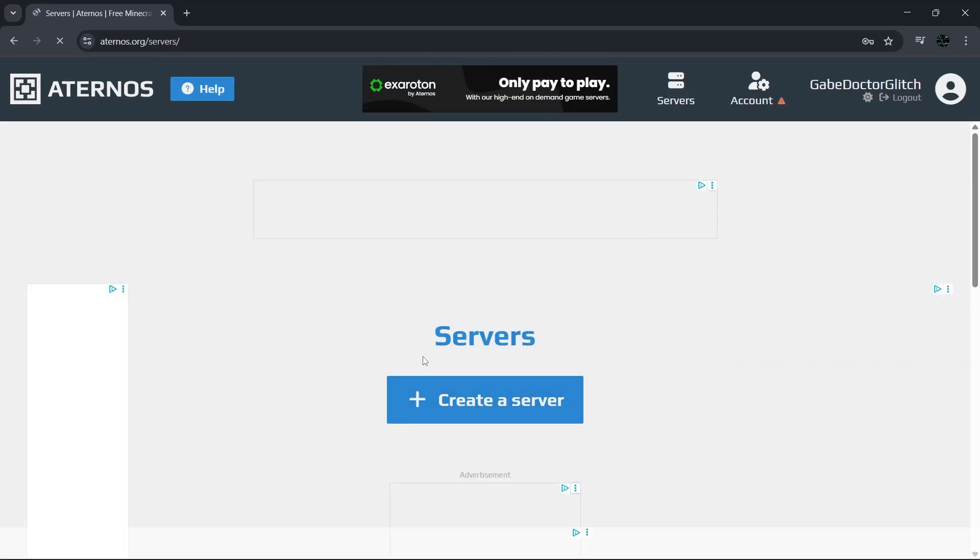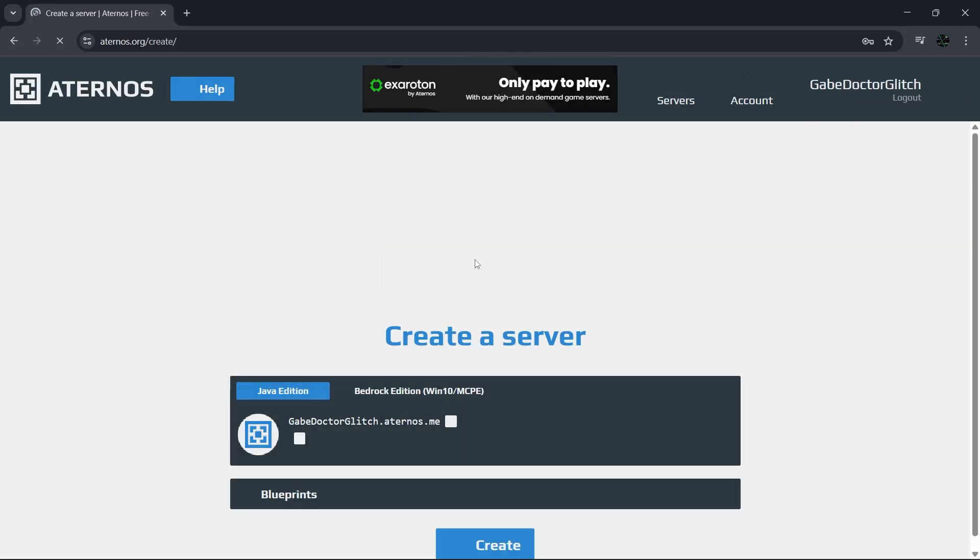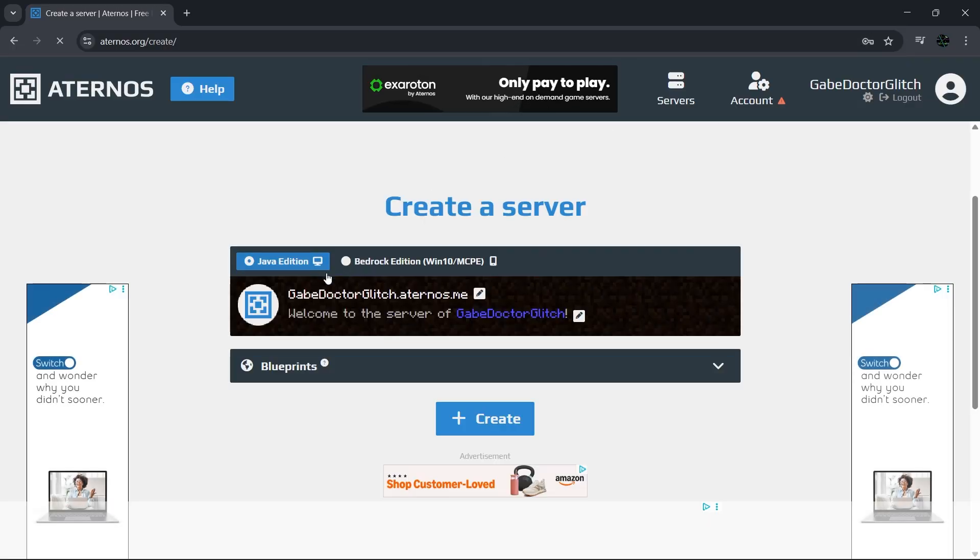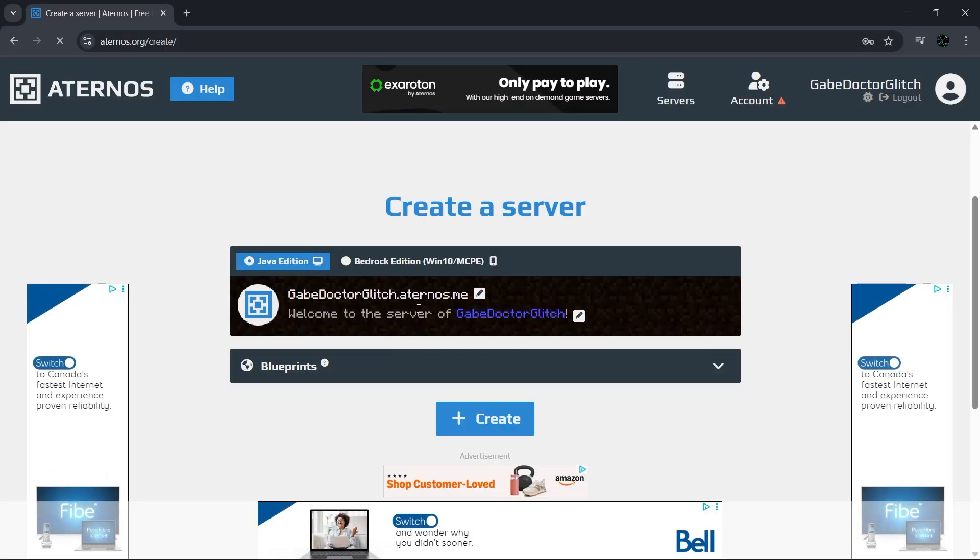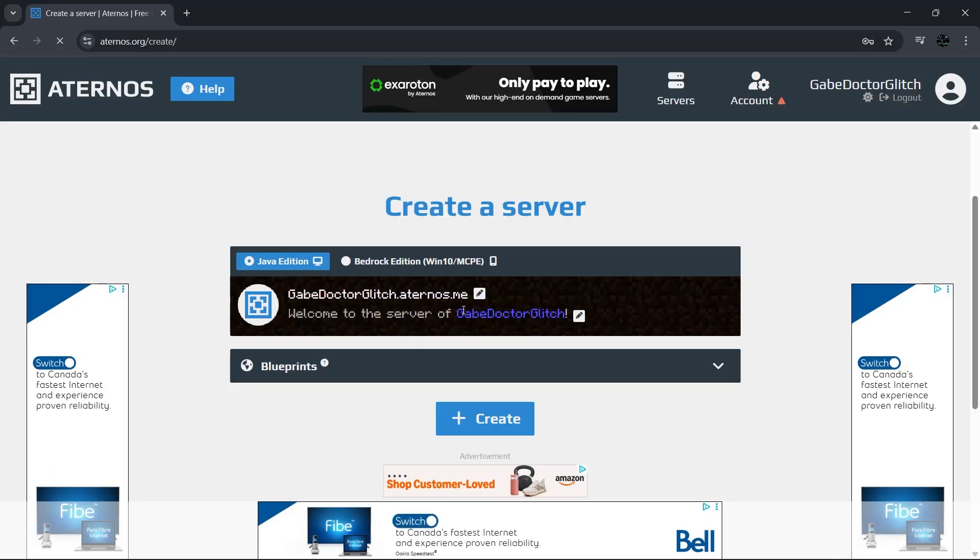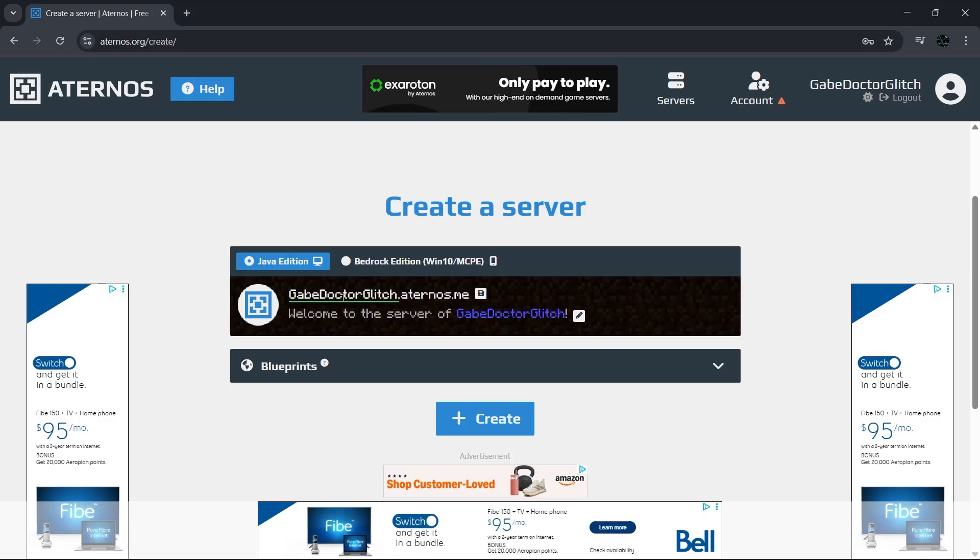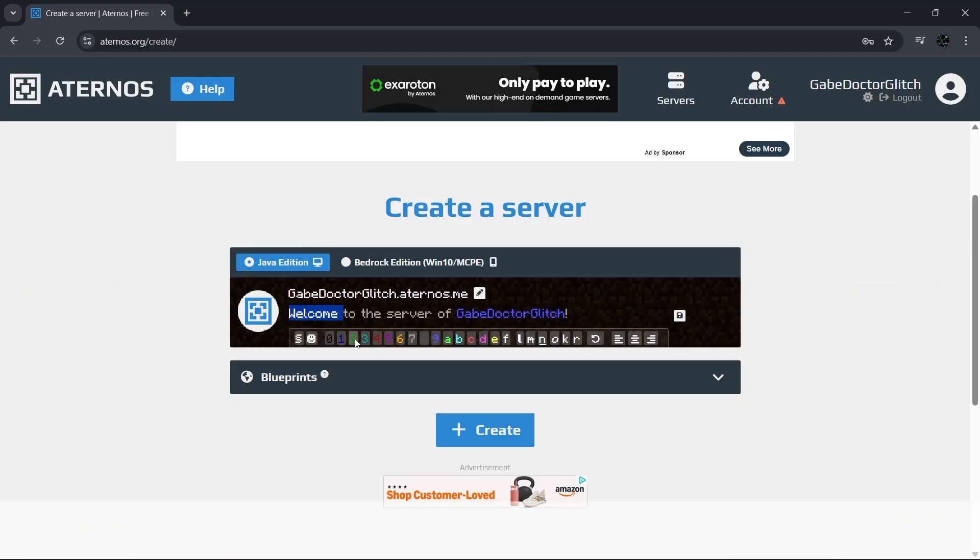You can create multiple servers, but since this is a brand new account, we're going to start fresh. First, click on create a server. Now choose which version of Minecraft you want: Java or Bedrock edition. Most people play Java, but you can pick the one you use. Then give your server a unique name. If the name's already taken, you're going to have to try another one. I'll stick with Dr. Glitch since it's available. You can also customize the description, add colors, and even the welcome message.